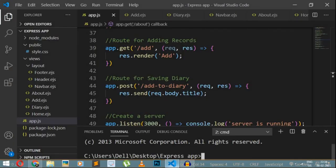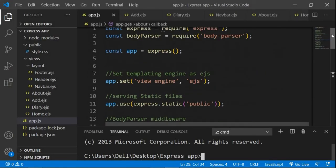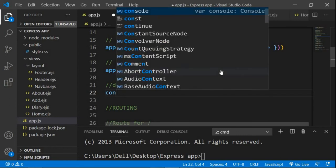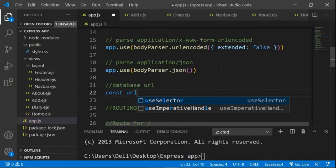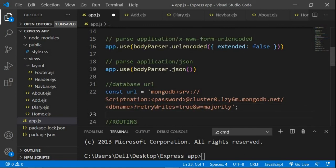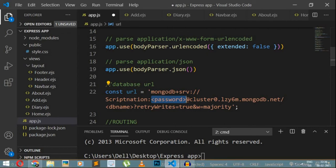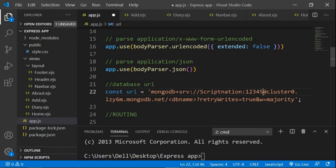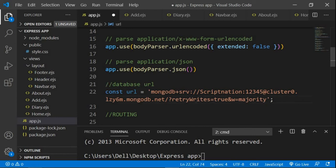Now come back to the project. I'll add a comment saying 'database URL' and create a variable: `const url = '...'` — paste the connection string inside. Instead of the placeholder password, write the password you set when creating the database user; mine was '12345.' For the database name placeholder, you can write anything — I'm just going to write 'diary.' That's all the change we need to make here.